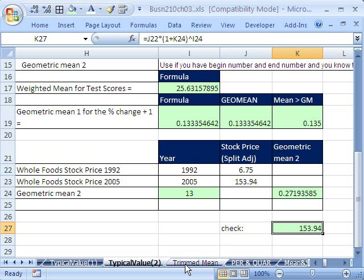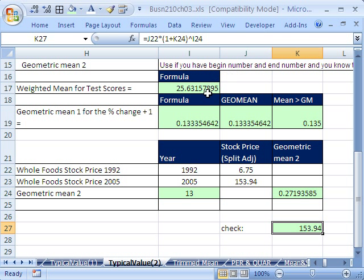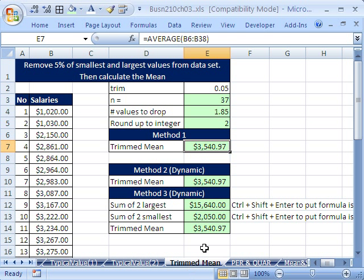Now we have one other type of value. And by the way, for the class on the test, I am not really going to test you on geomean, it's just not in our textbook. I wish that included in there. But for some of you that are going to go on to finance, you can see how important this type of average is. Let's go over to trend mean.